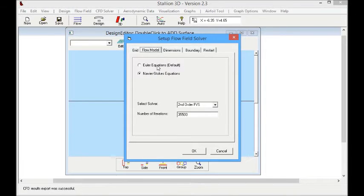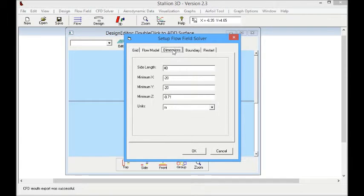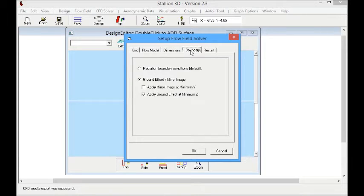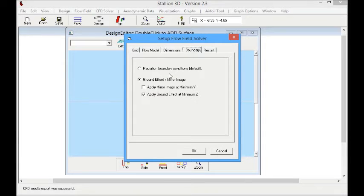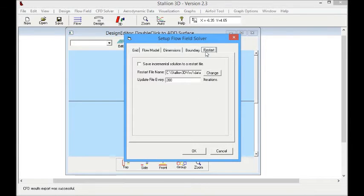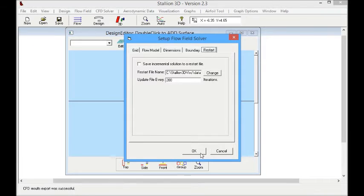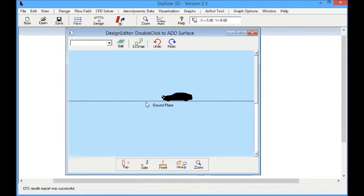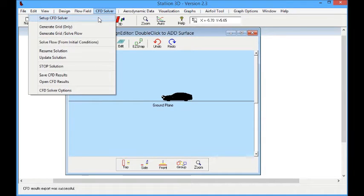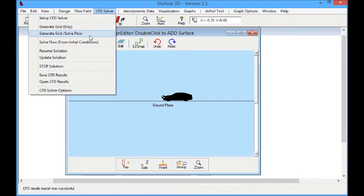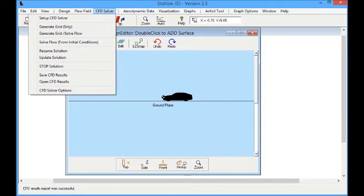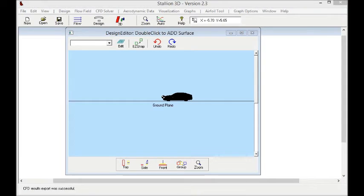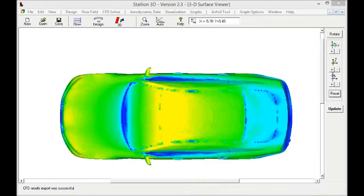Next, we set up the CFD. We set the number of cells to 2 million and also set the aspect ratio of those cells to correspond to the problem. That is, we are solving a car in ground effect, so we set the aspect ratio to optimize the solution. The next step is to just click on the menu to generate the grid and solve the flow. And that's all it takes to set up this model in Stallion 3D.